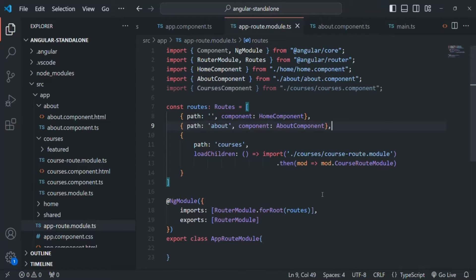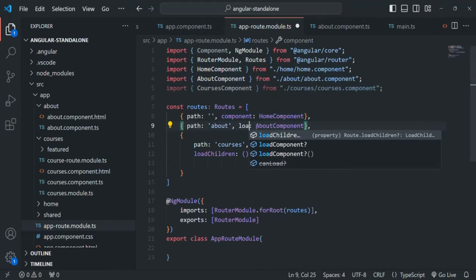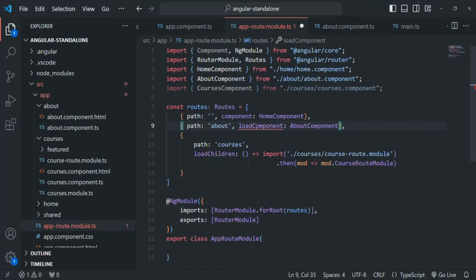Now let's say we want to load the about component lazily, so its code is only downloaded when the user navigates to the about page. With standalone components this is very simple. Instead of using the component property in the route definition, we can use loadComponent, and just like the loadChildren import function, we use the import function here as well.